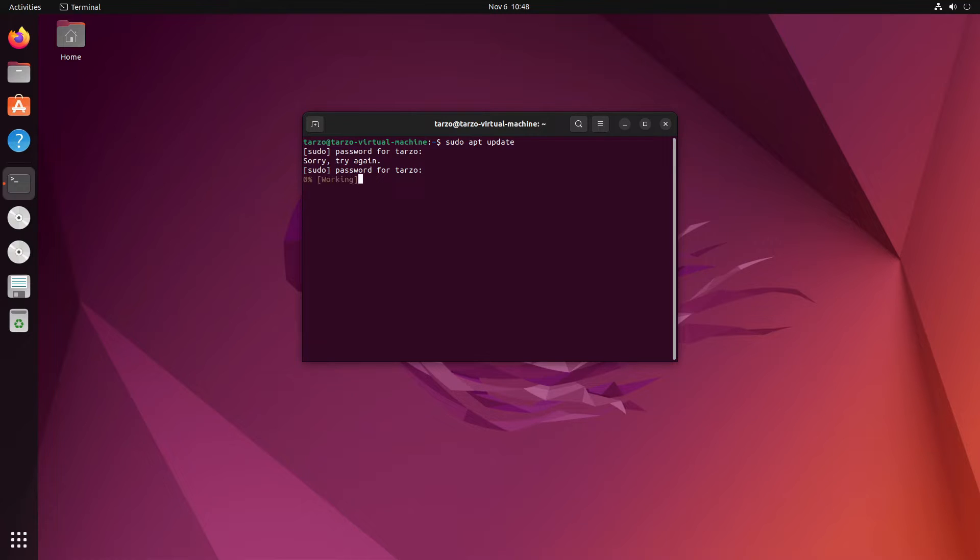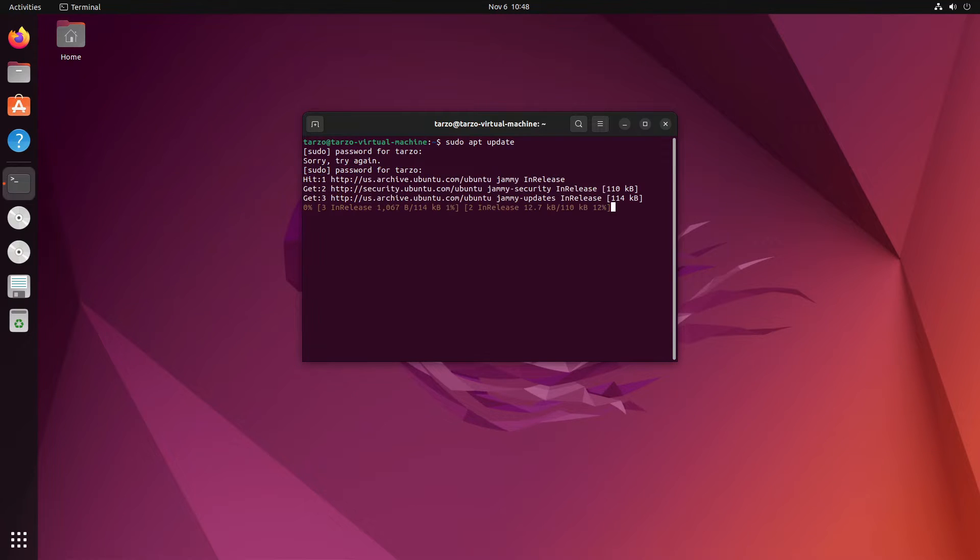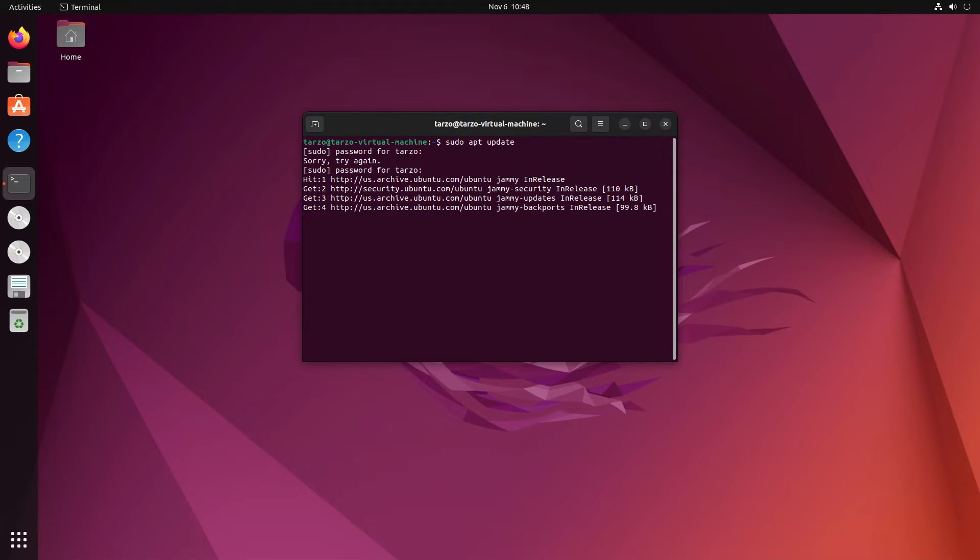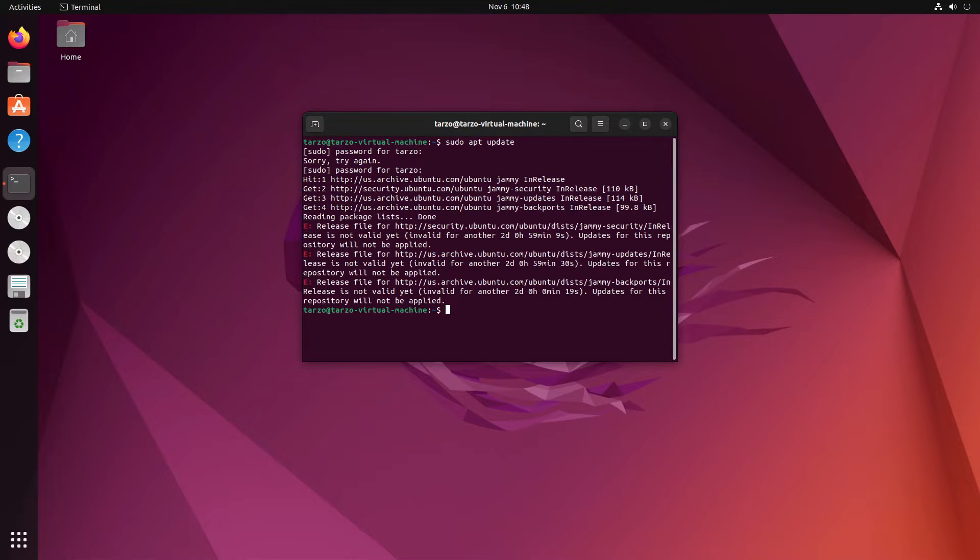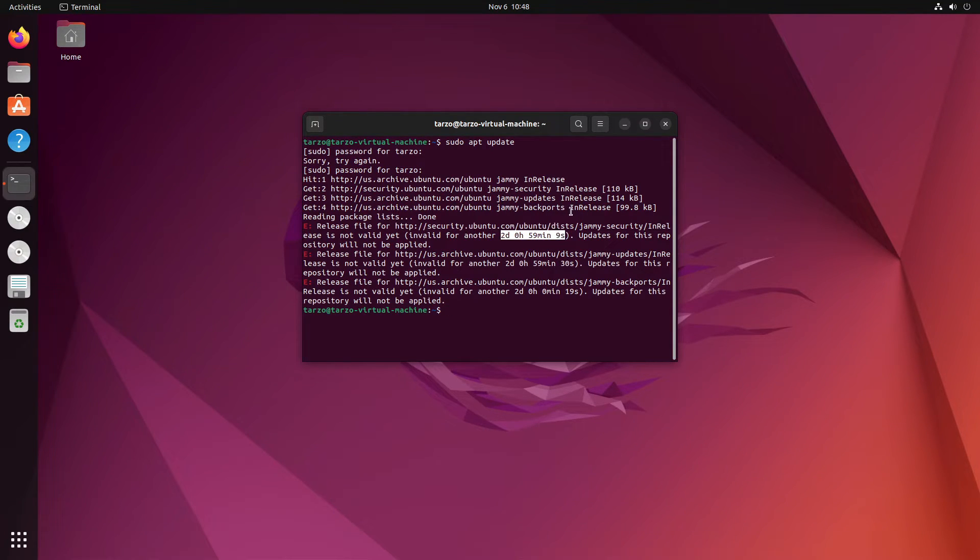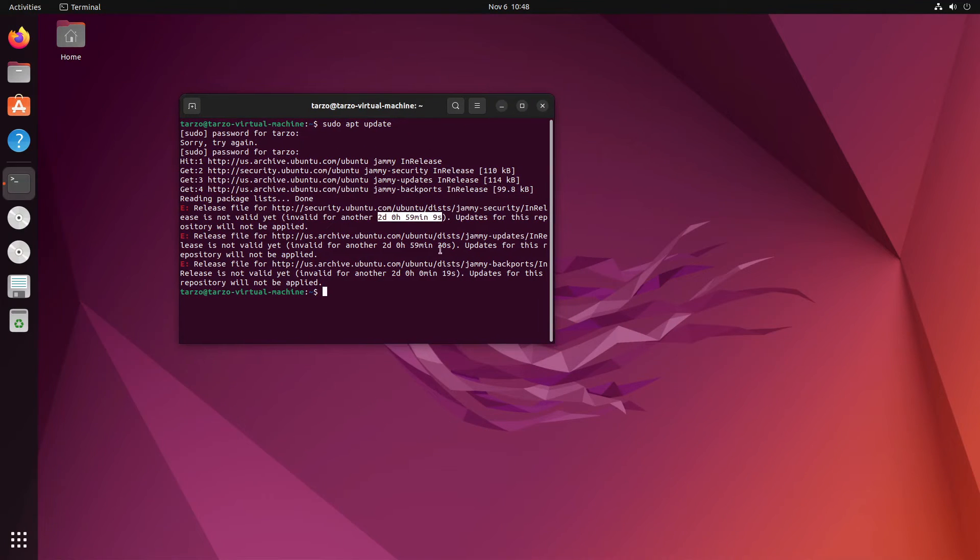there we go. If I do it now you can see it will again show me that error. But there is a helpful thing: it shows you how much out of sync your clock is and you can see right here it says two days and 59 minutes and nine seconds. So now if I just get to settings and then date and time